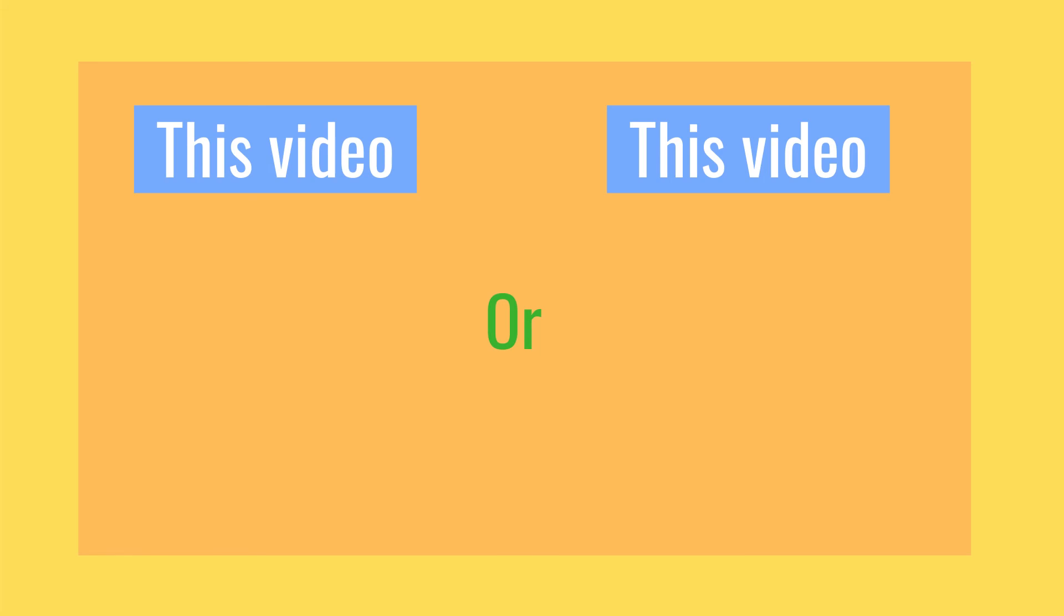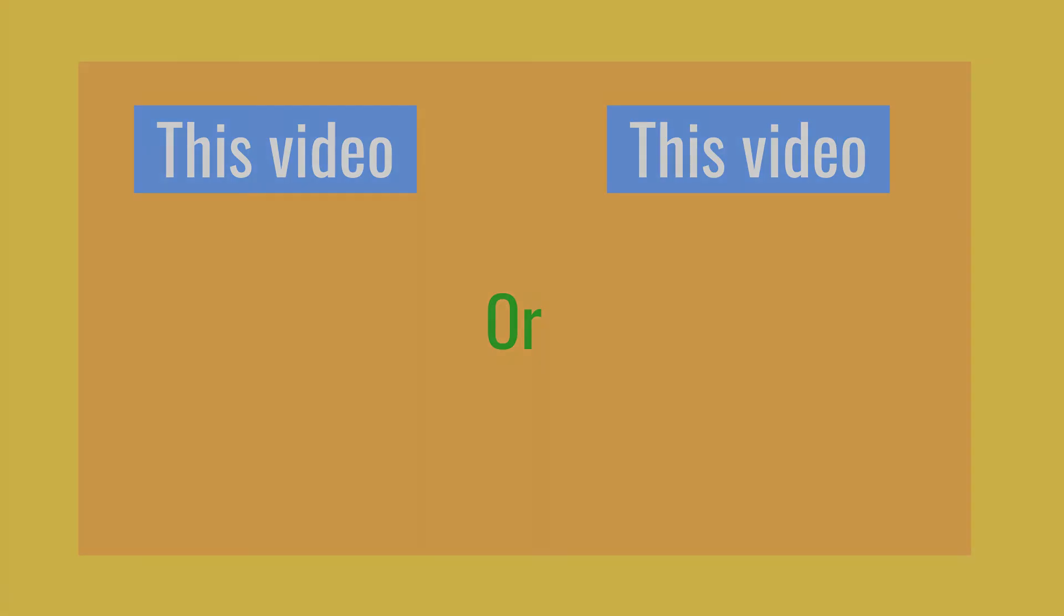And if you enjoyed this video, make sure to like and comment down below your favorite part of the video. So for now, bye.